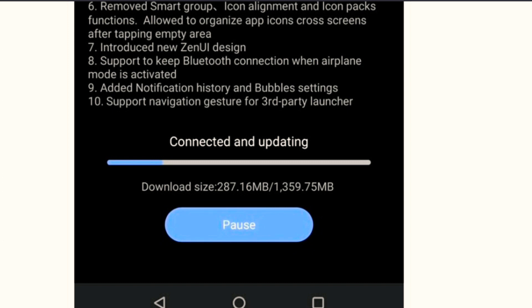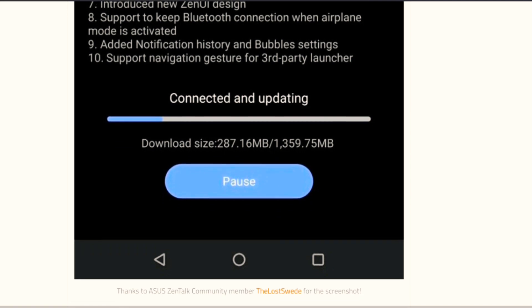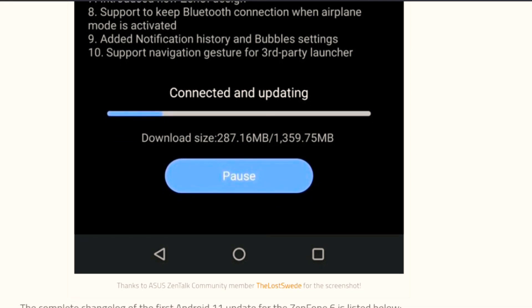Number ten, support navigation gesture for third-party launcher. Earlier third-party launchers were not able to use that navigation gesture, so from now on they will be getting that.